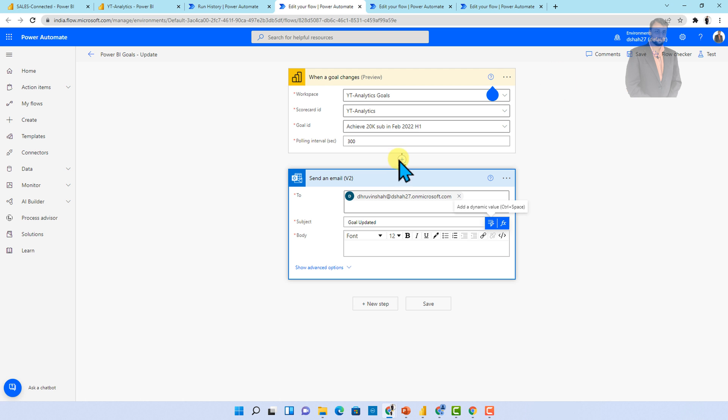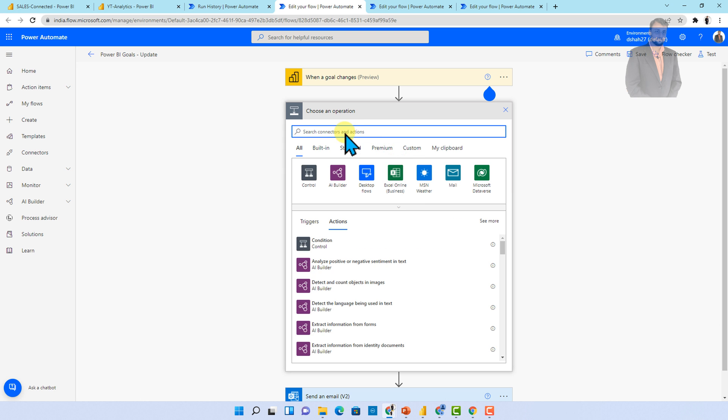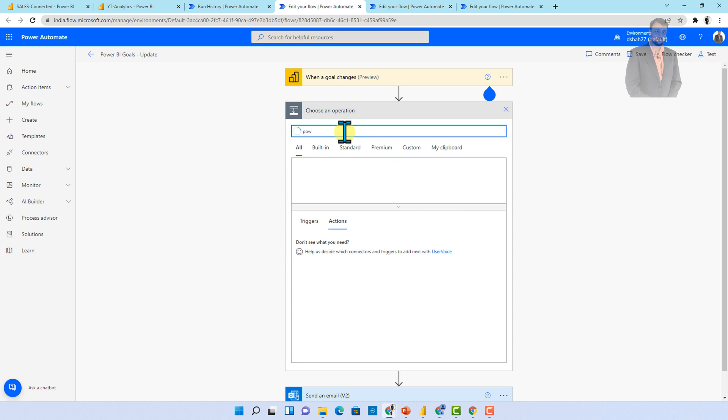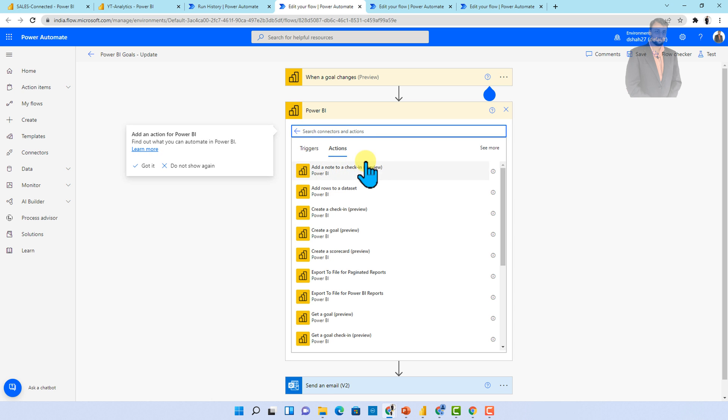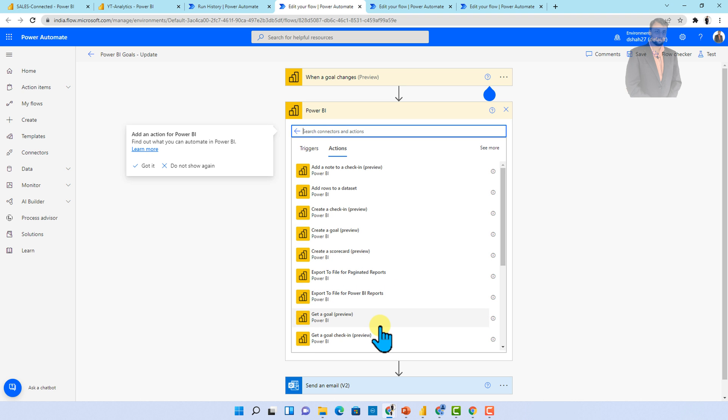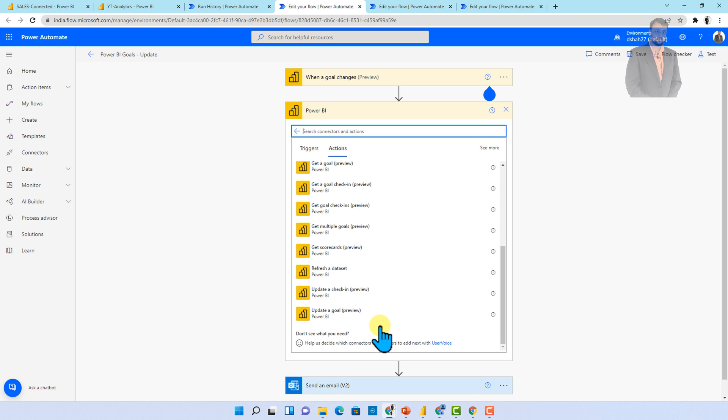Now let me talk about a couple of goal actions as well. So let's say for an example, whenever we are using Power BI goal, we talked about the trigger, but how about the actions? So let's say for an example, whenever I'm selecting Power BI, it is having different actions as well. Like when your goal is changed, after that, if you wanted to add any note to your check-in or you want to create a check-in, you want to create a goal, create a scorecard, all of these actions you can achieve over here. So trigger can be anything. After that, you can add and achieve many actions.